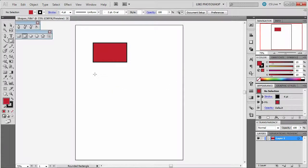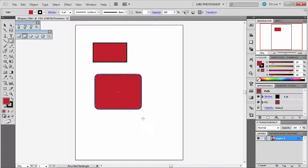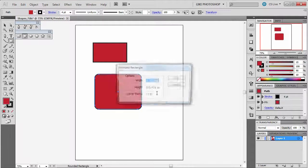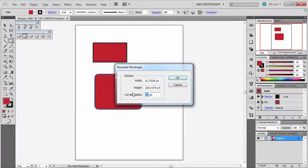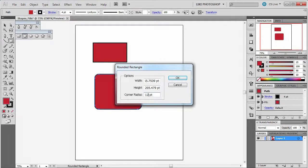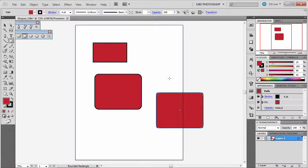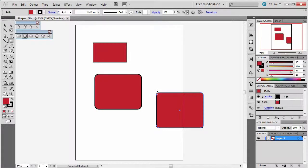So in my case, this one here is 23 point radius. I can change that to a different size. So let's see what happens when I put it down to 12. So see, it gave me a much smaller curve on the corner.